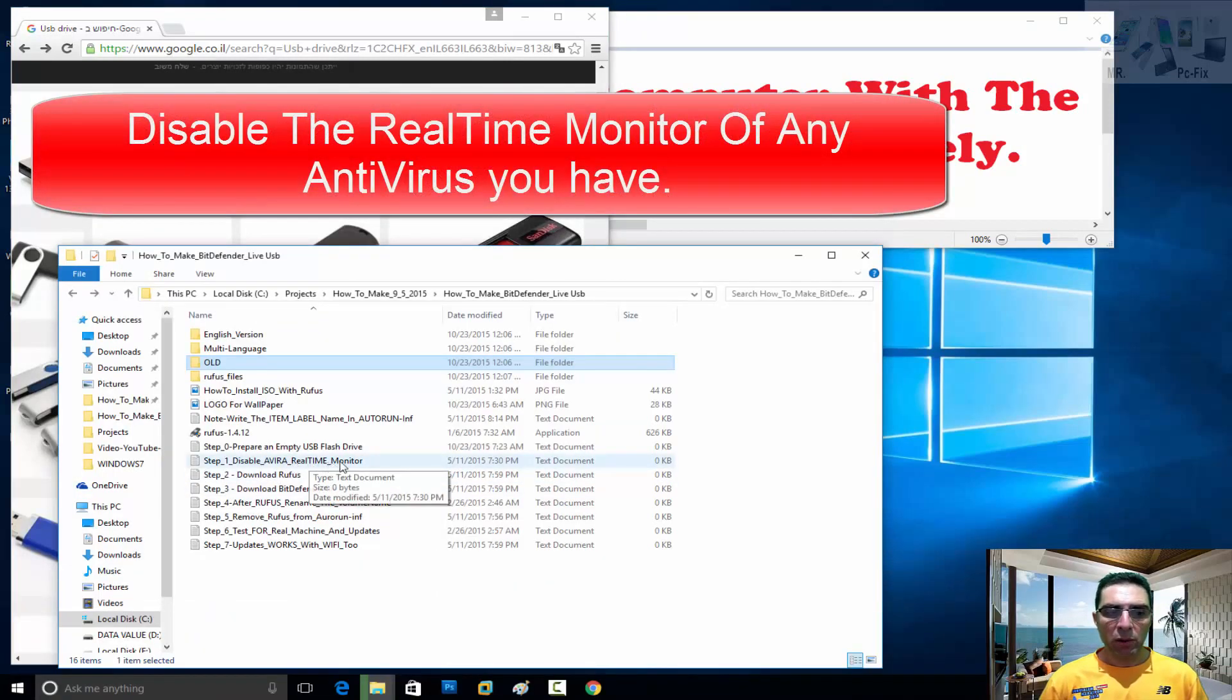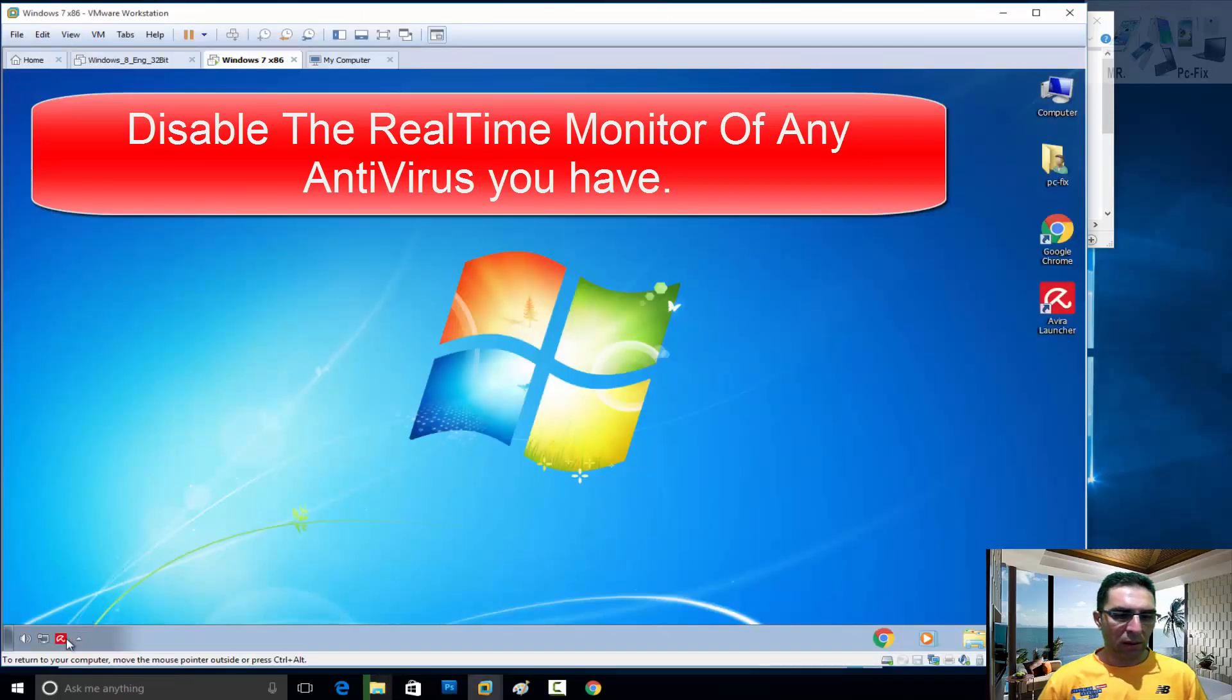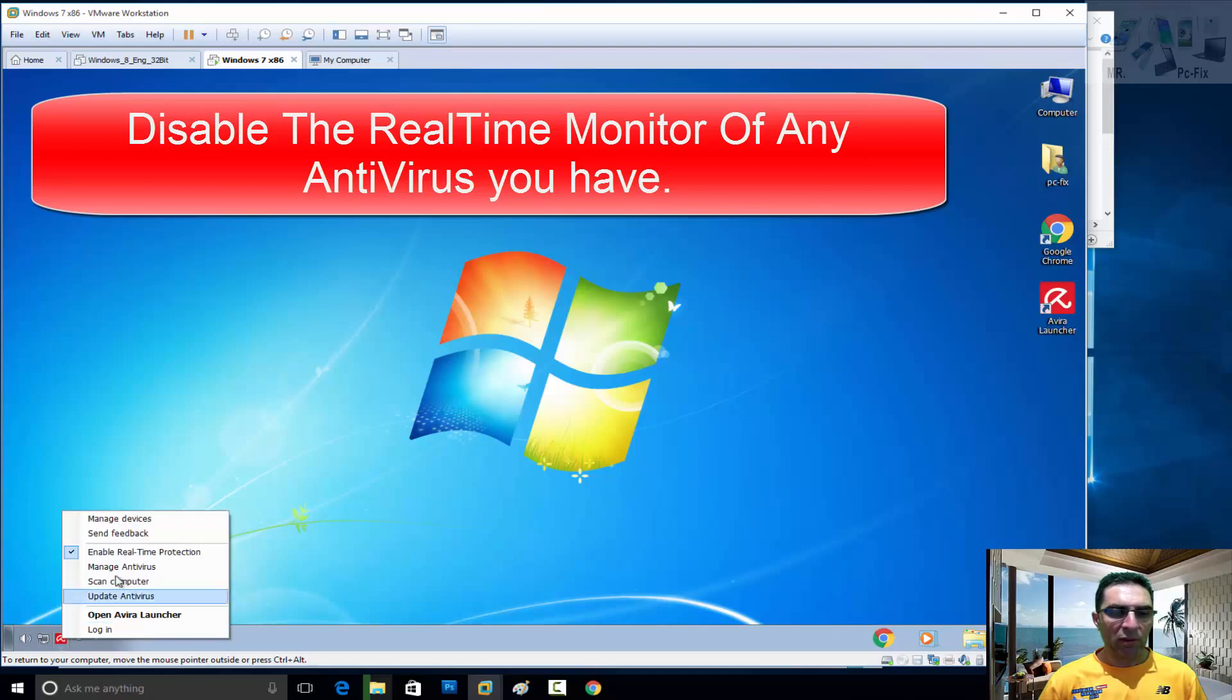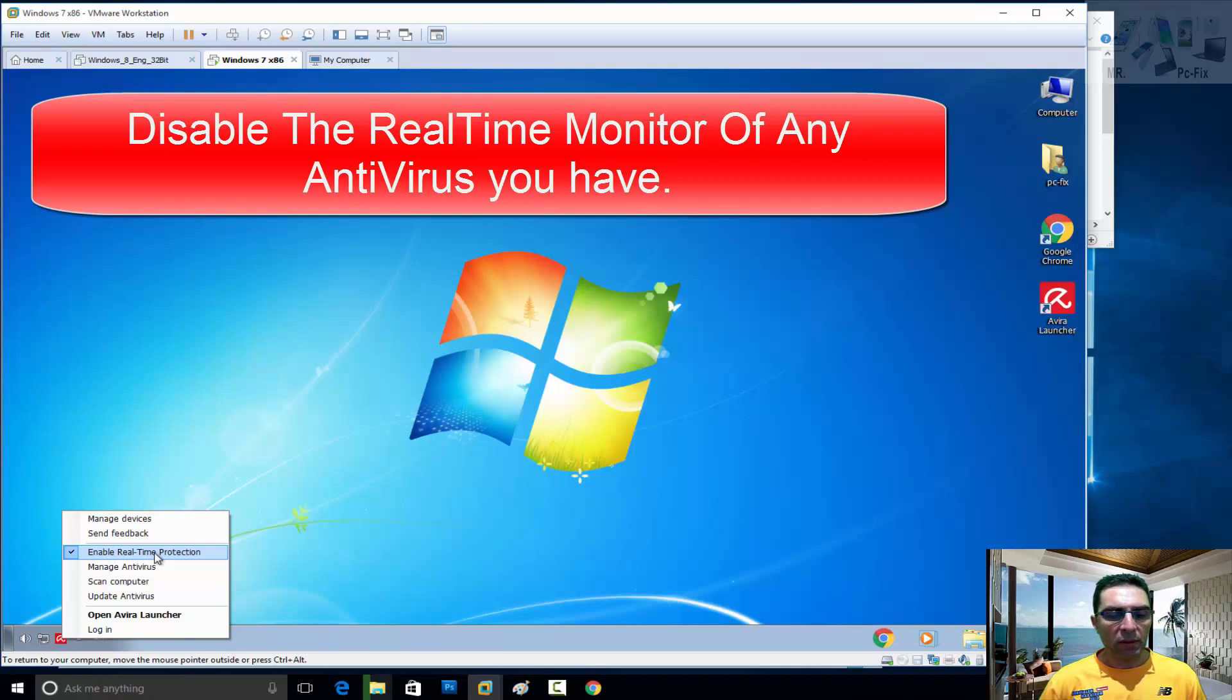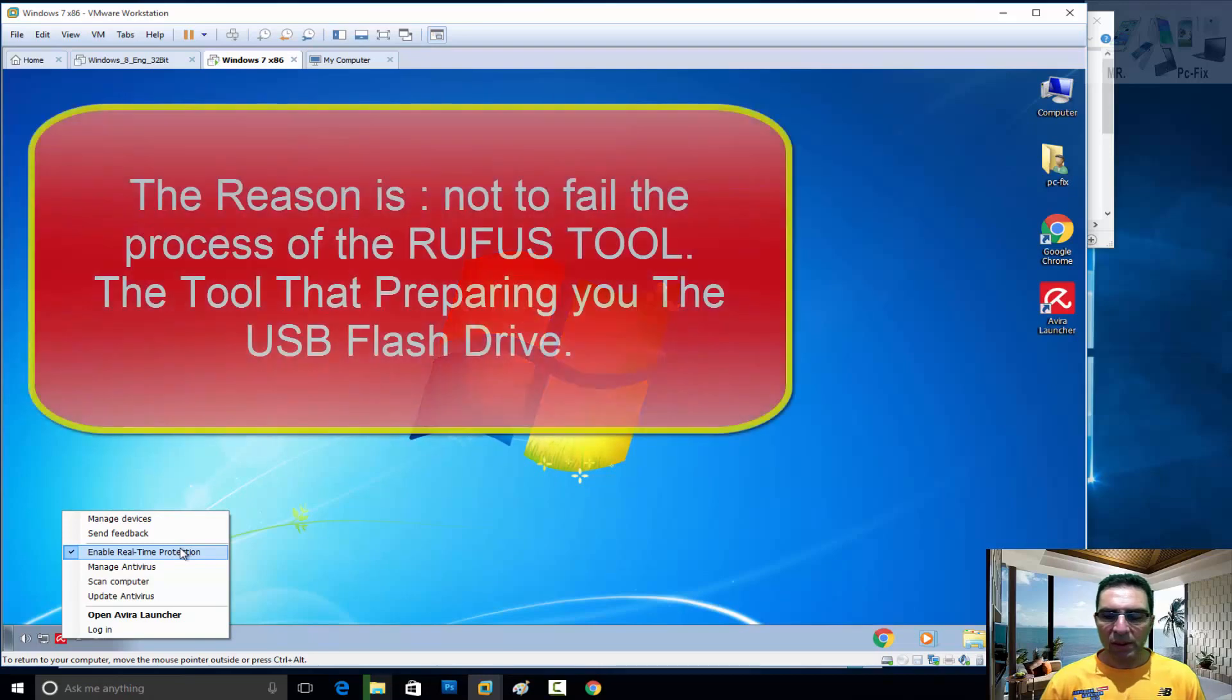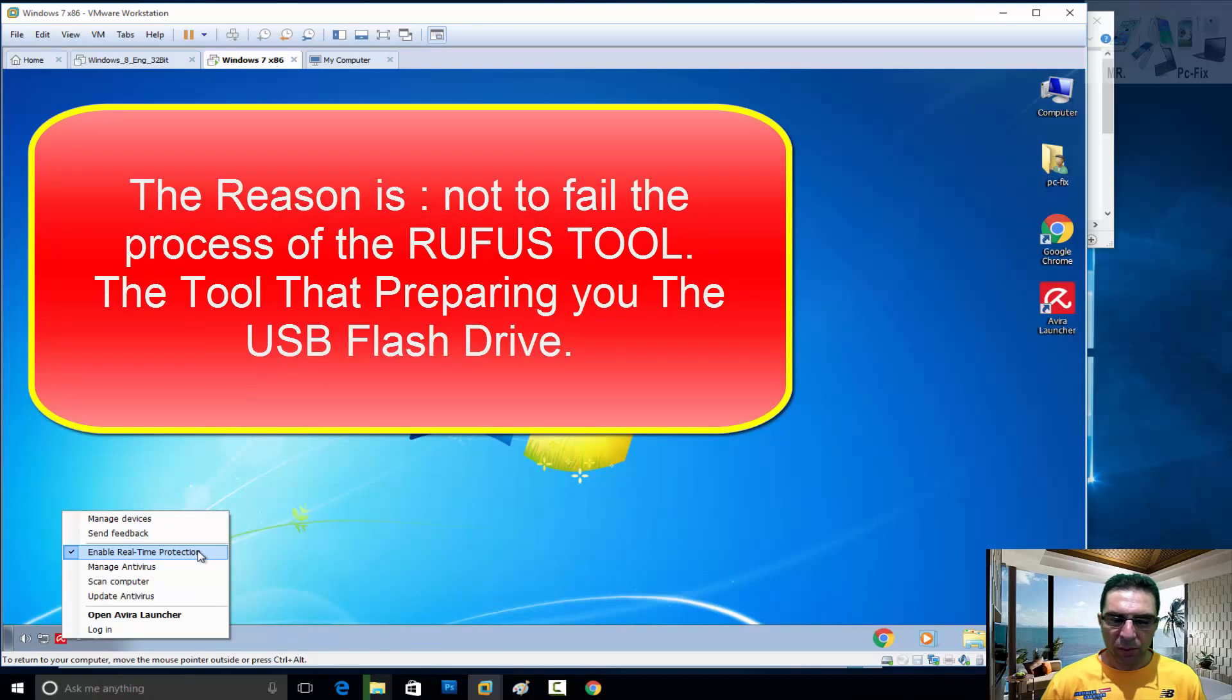The real-time monitor. What I meant is every antivirus has a real-time scanner or on-access scanner that operates in the background, and you have to disable it. The purpose of this action is because if you're preparing a USB drive, a flash drive...